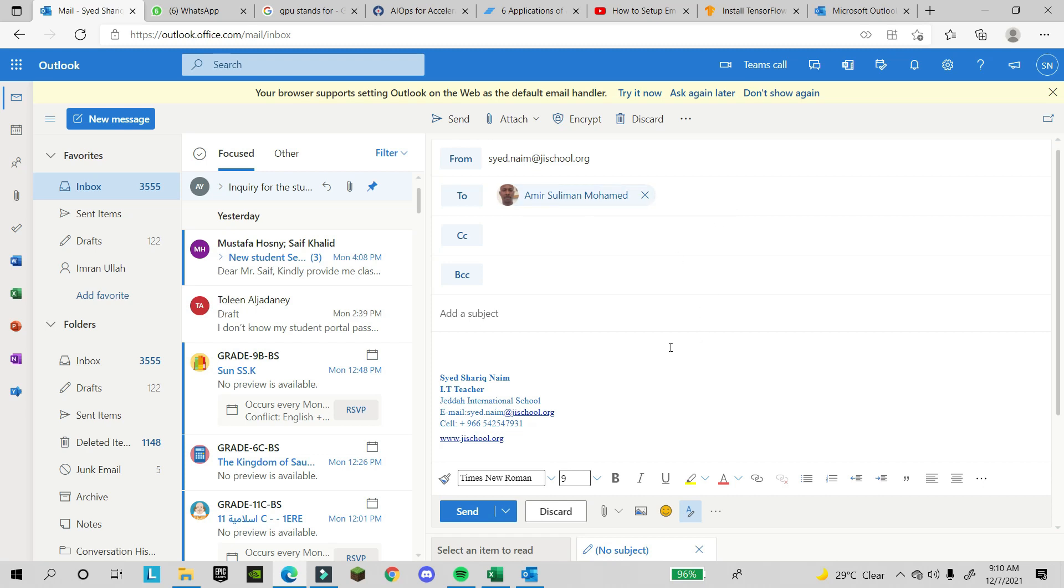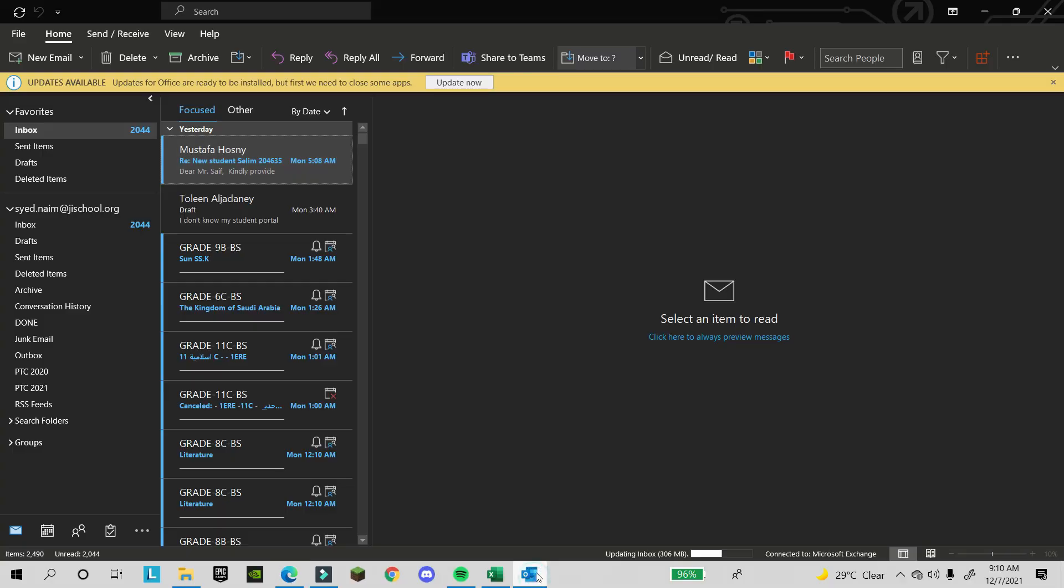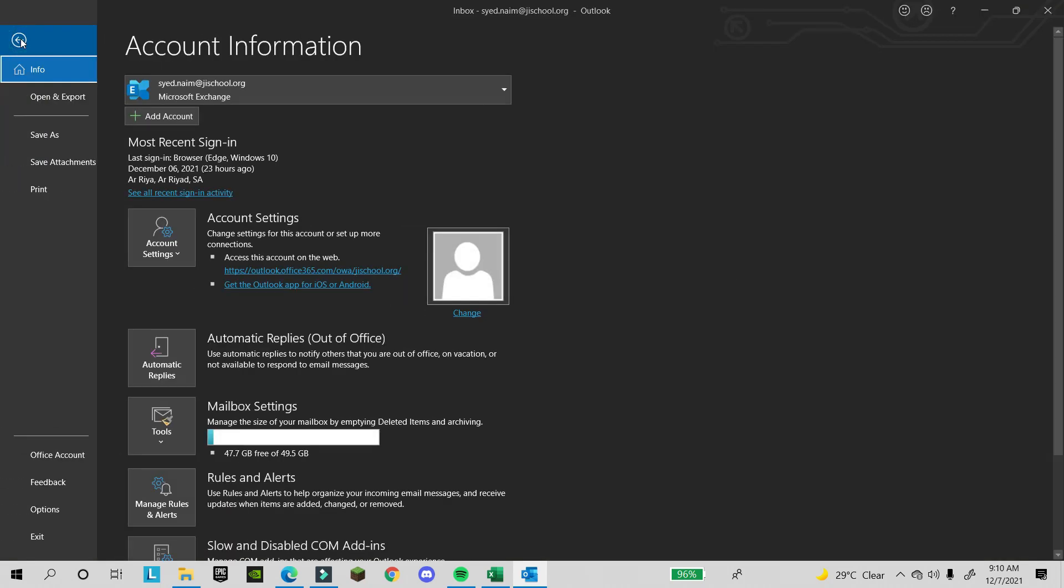Now we come to desktop client. This is my desktop client and how I will create the signature here. I will click on file.